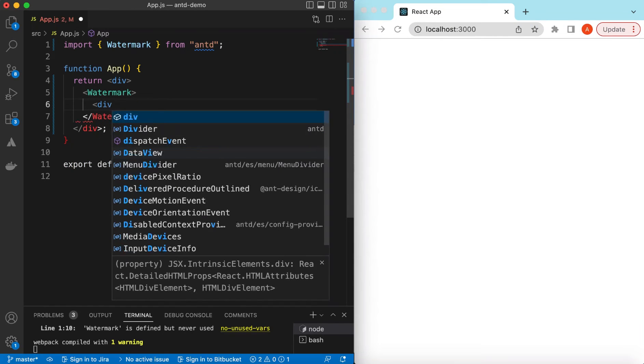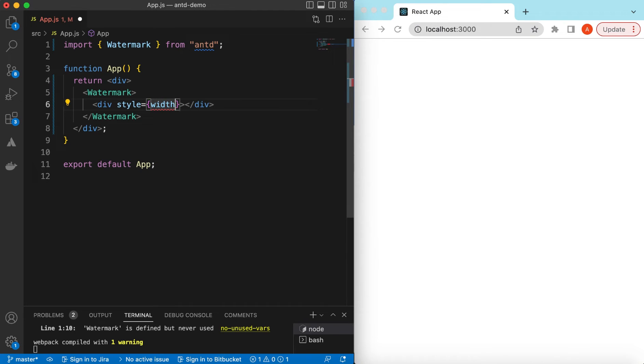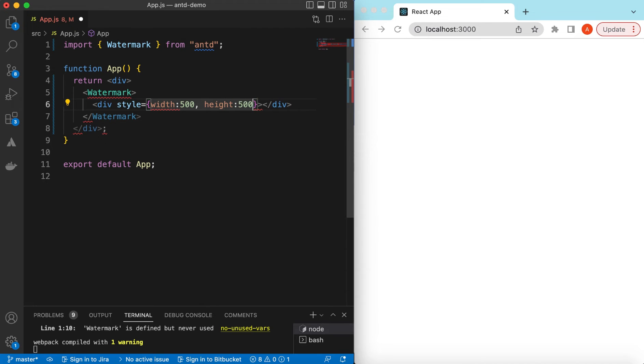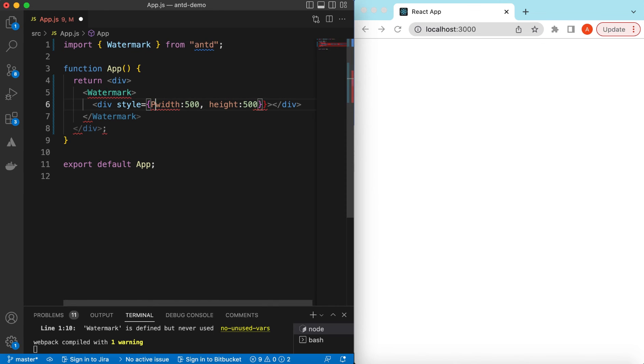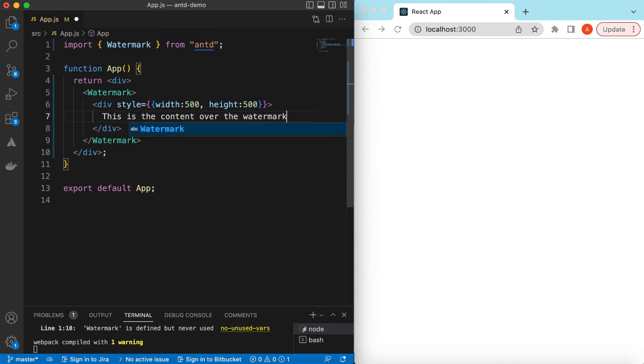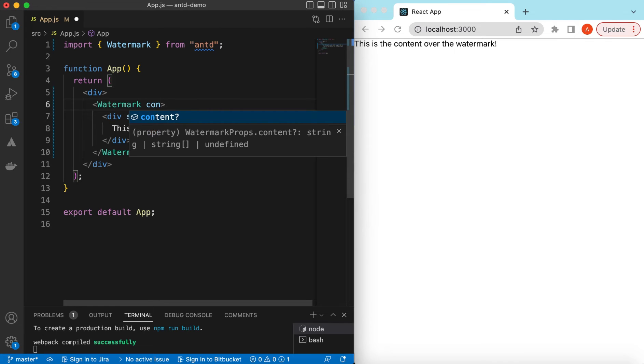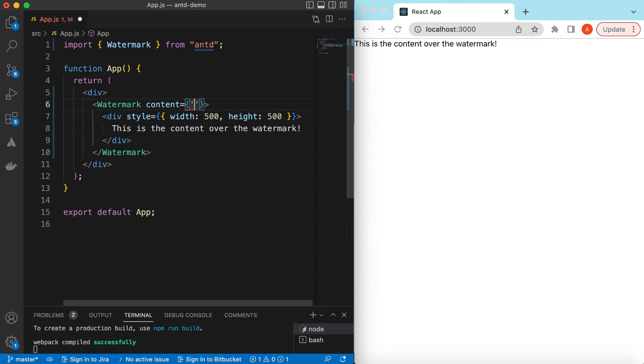And give it all its style. We can say its width is maybe 500 pixels and its height is also 500 pixels. There will be another bracket here and here we can say this is the content over the watermark. And in the watermark we can give the content that we want to be shown as a watermark. So we can say our watermark text is code with Amir.